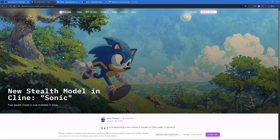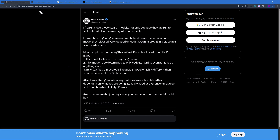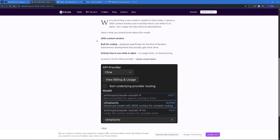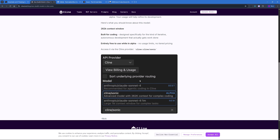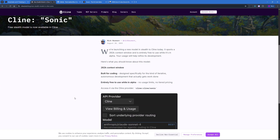There's a new stealth coding model in the market called Sonic, and most people are guessing this is going to be the next go-to coding model. Sonic has a relatively good context window of 262,000 tokens and is built for coding only, which means it's going to be coding-specific.